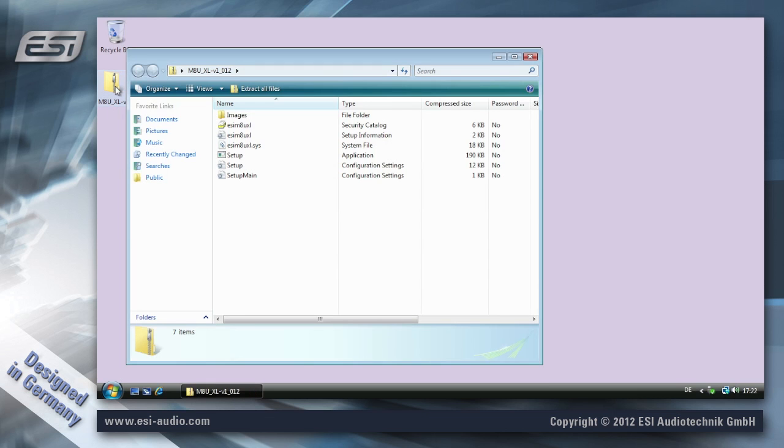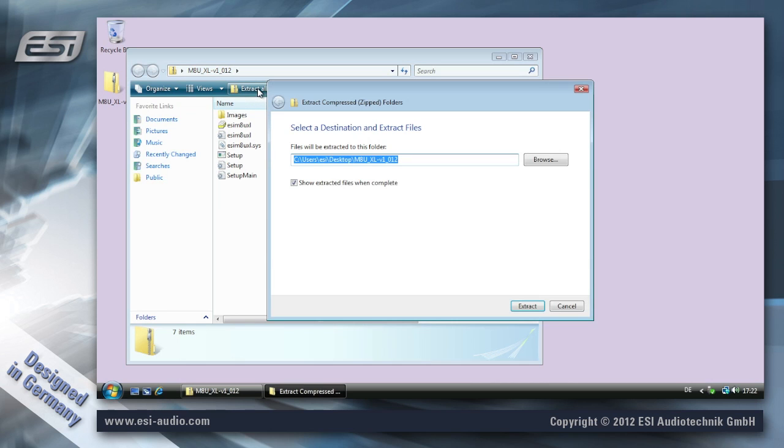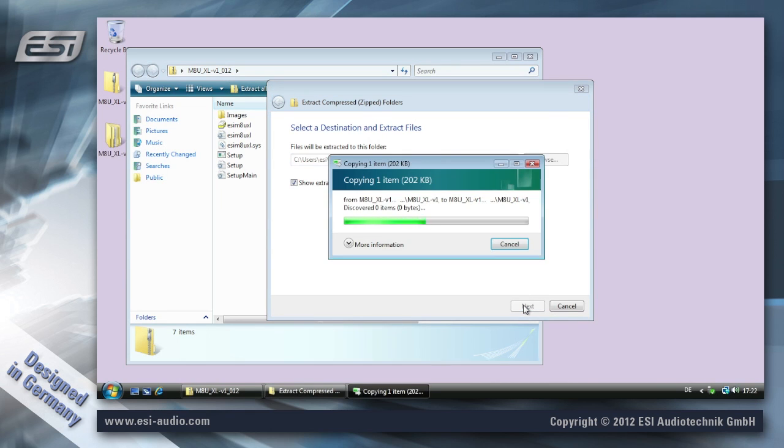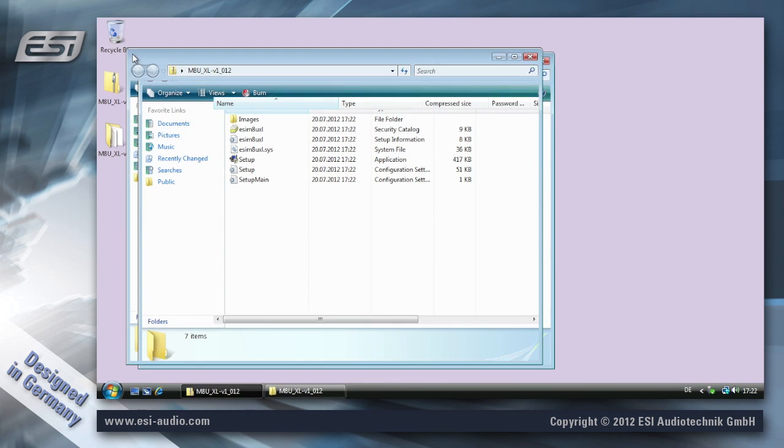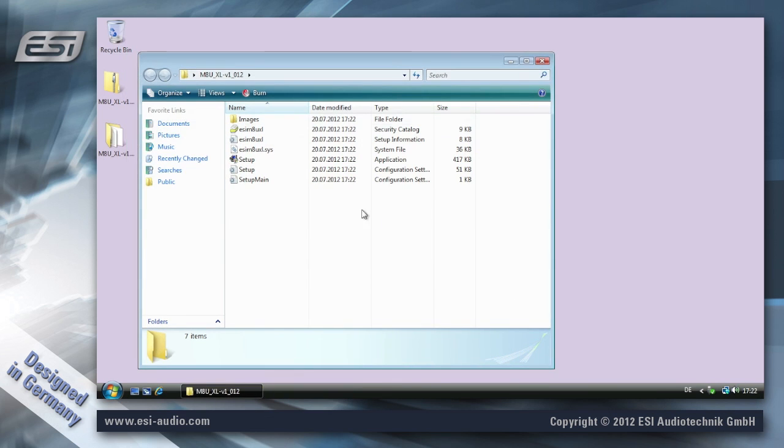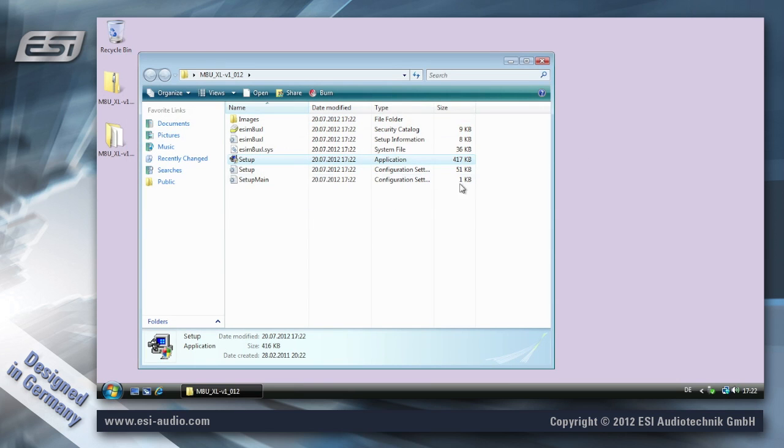Now we're extracting this zip file by double-clicking on it, then extract all files. After some seconds we have this folder which shows the installer which is called setup.